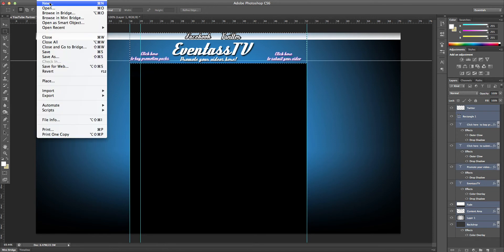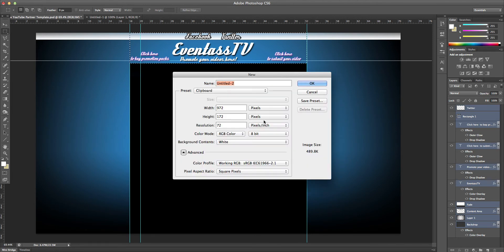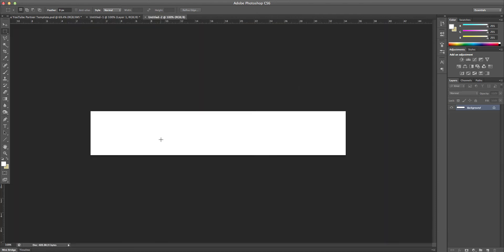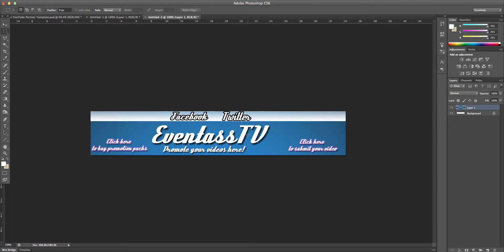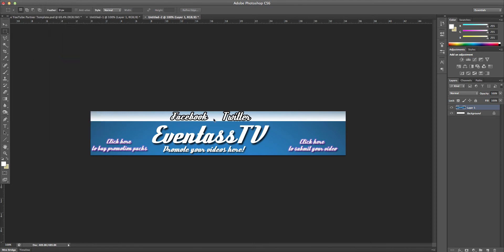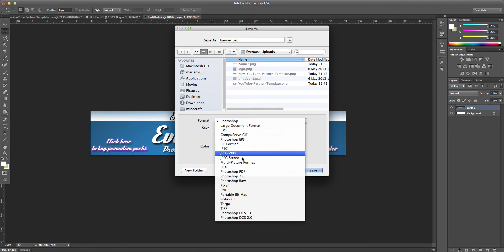Now all you need to do is hold on your keyboard Command N if you're on a Mac, and Photoshop is smart so it'll come up width and height already there. So then this will be your banner. Now all you need to do is click Control V and it'll paste in your banner. Now what you want to do now is just come up to Save As and save it as banner, but for your format you want to call it .png, so Portable Network Graphic PNG.